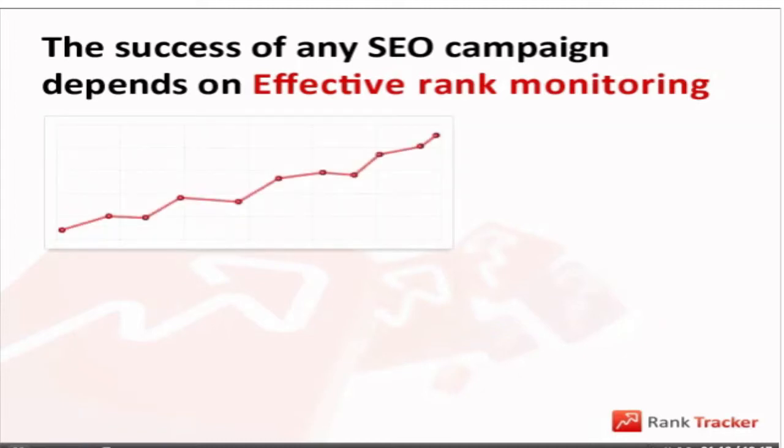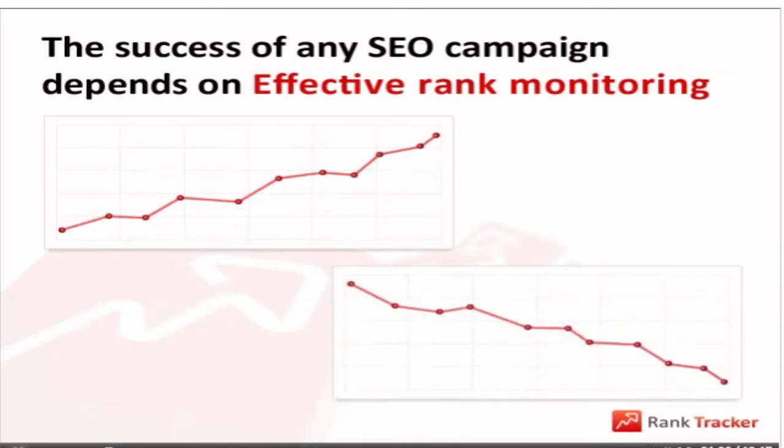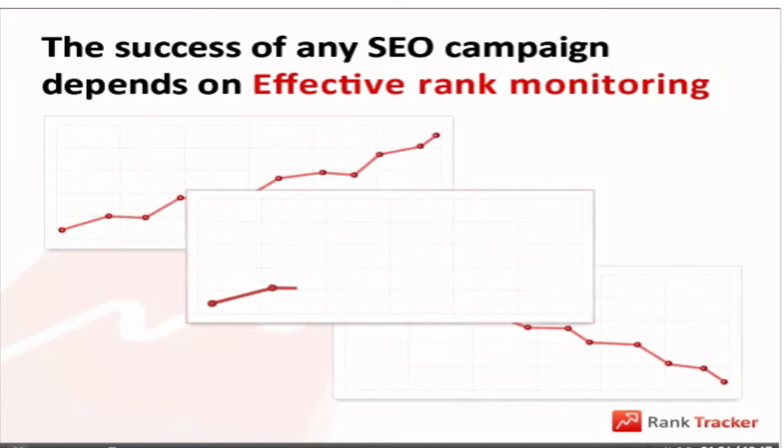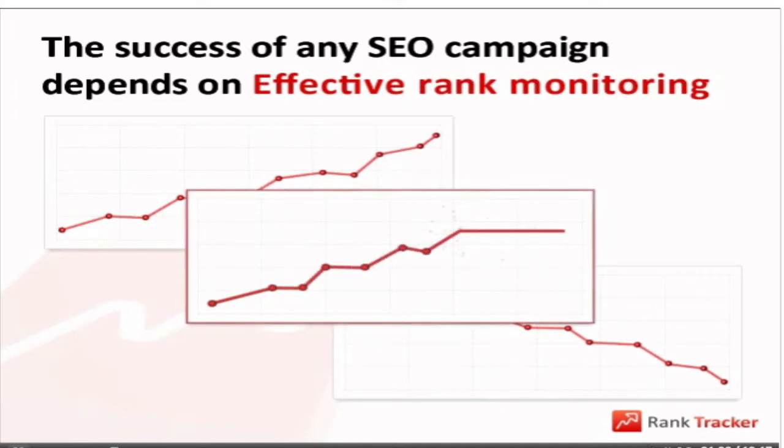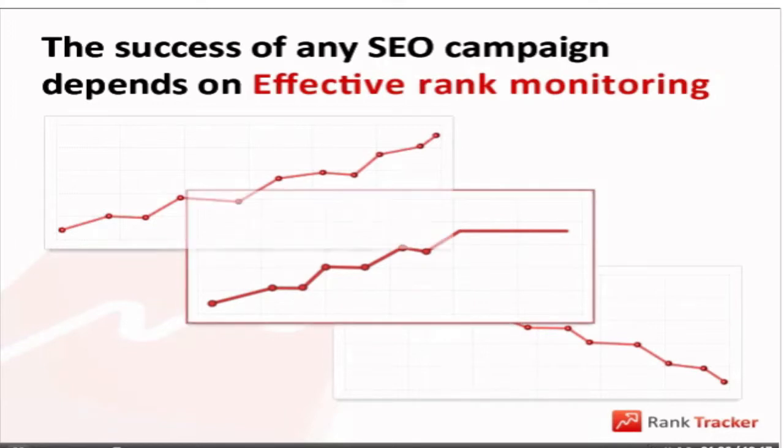You do something and your rankings go up? Keep on doing it. If they slip down, drop it and try something else. When you spot your competitors' rankings are rising, you know it's time to counterattack to make sure nobody presses you from your top position. Effective website promotion is impossible without effective rank monitoring.